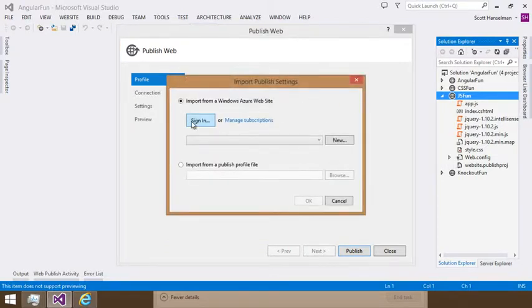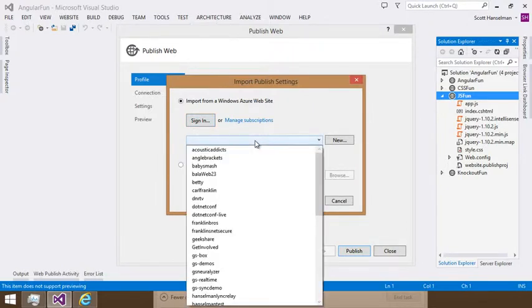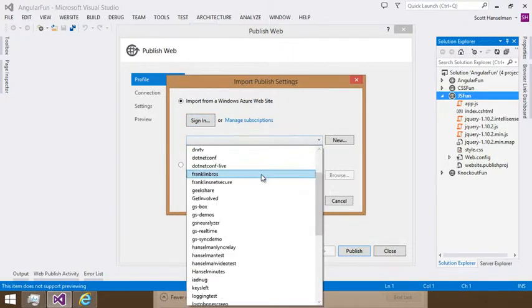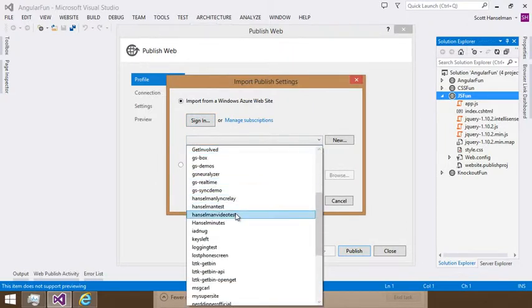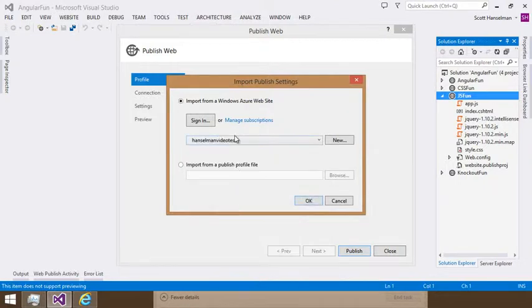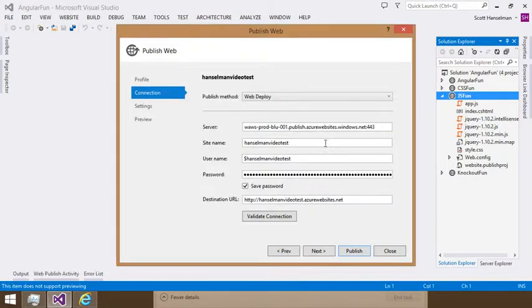I could sign in to Azure from here. Or I could pick an existing site. I've already got some sites in Azure. I'm going to pick this one here. Hanselman video test and hit OK. And that brings down the Publish settings.